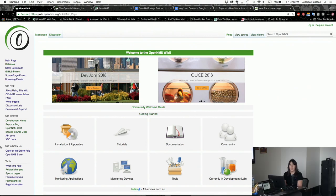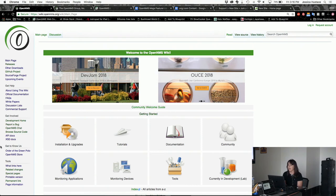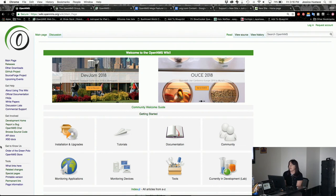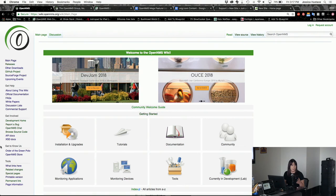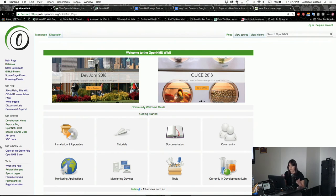After talking about documentation, I wanted to talk about our website and documenting ourselves to the outside world. Something we often struggle with - I compared it earlier to making a cake. Our cake inside, our functionalities are really good. OpenNMS as a project is amazing, but we don't do a very good job of decorating it. We could use some work on our frosting.